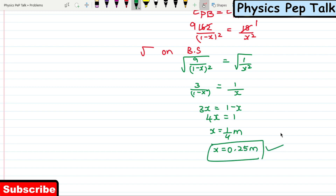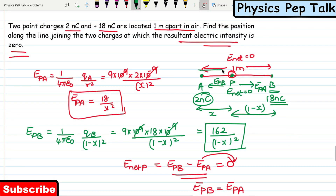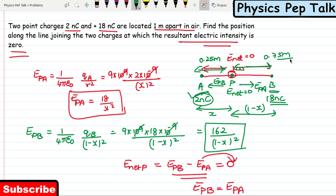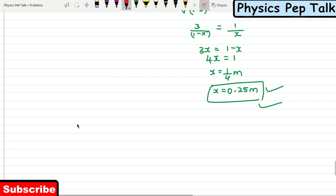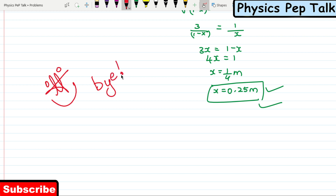So the point P where the electric field intensity is zero is at a distance of 0.25 meters from the 2 nanocoulomb charge on the line joining the two charges. We can also express this as: the distance from P to B is 1 minus 0.25 = 0.75 meters. So the point is 0.75 meters from the 18 nanocoulomb charge. Both statements are valid answers. That is the required solution. If you liked this video, please like, share, comment and subscribe. This is your teacher Naga Barna, signing off with a smile — see you in the next video!